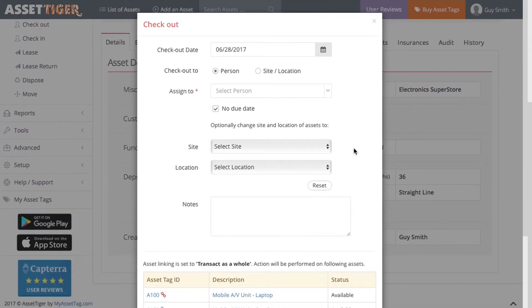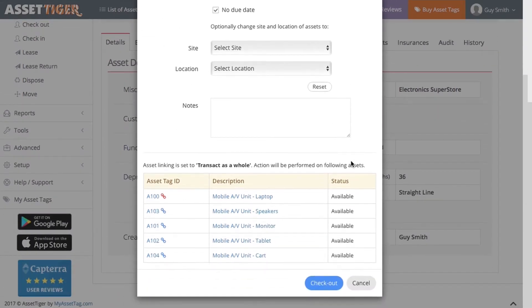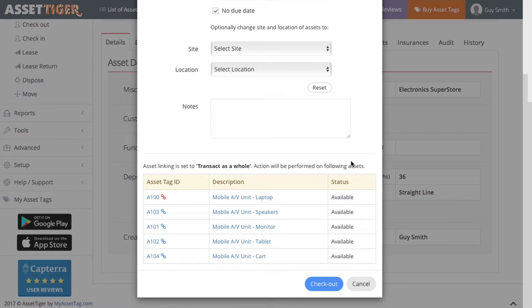Down on the bottom of the window, you'll see the whole linked list. I'm going to assign the Mobile AV unit to one of our employees, Patricia McNamara.